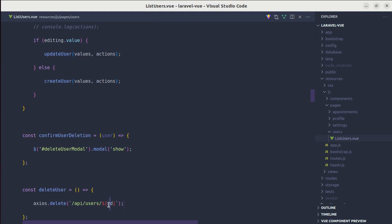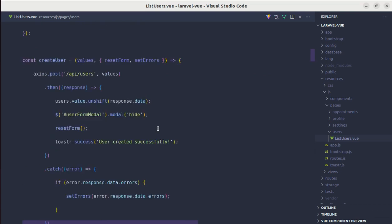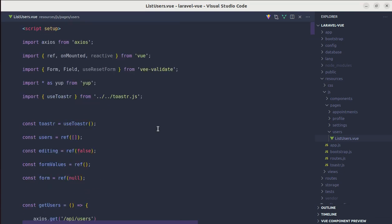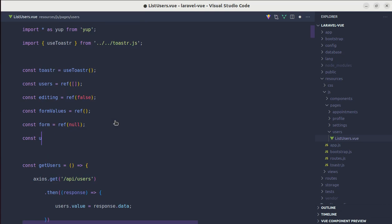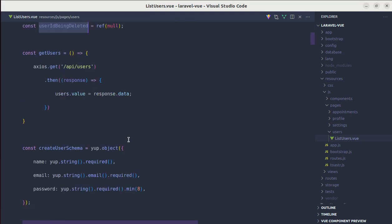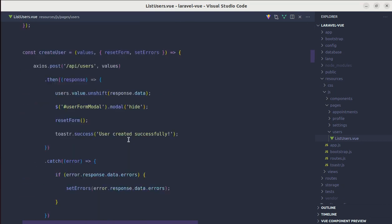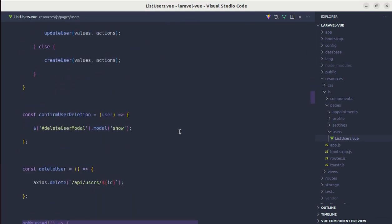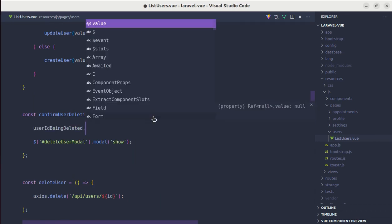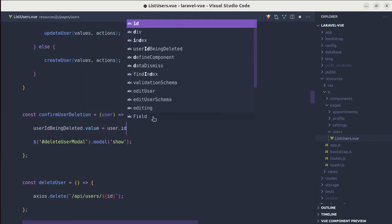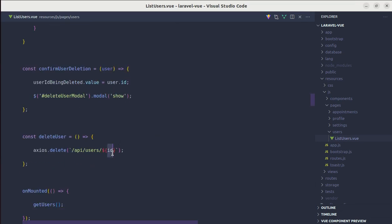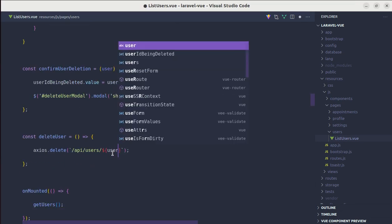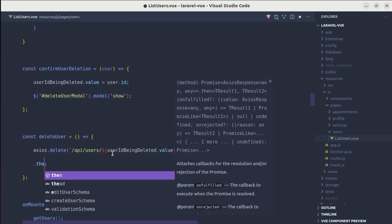So first of all, we need to get that ID. So here, let me define one variable over here called const user ID being deleted equals null. And then inside that confirm user deletion, we can set that value to user ID. So that we can access it here, user ID being deleted dot value. And after the user is deleted.